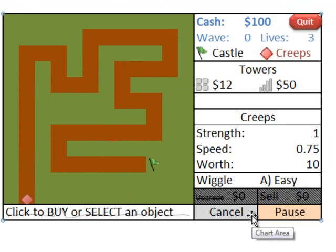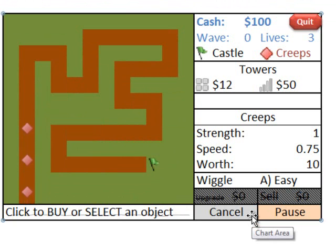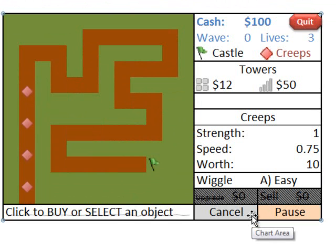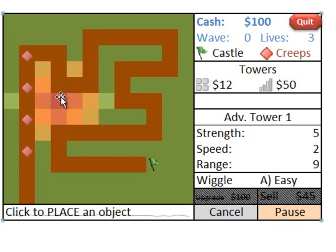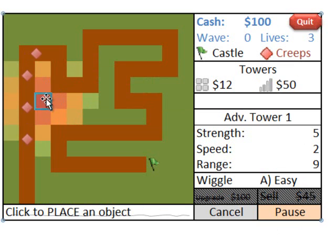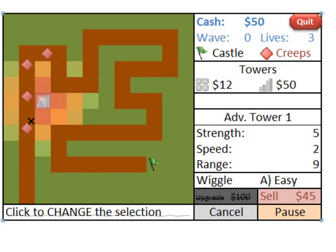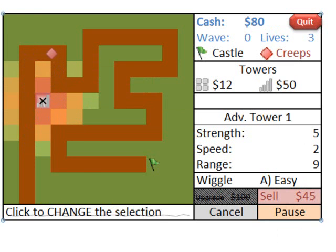So one of the first things that you might notice when you play this game is that there's a lot of animation going on. There are these creeps which are moving along the path toward the castle, and when you build a tower, the bullets are attacking the creeps in a very smoothly animated fashion.